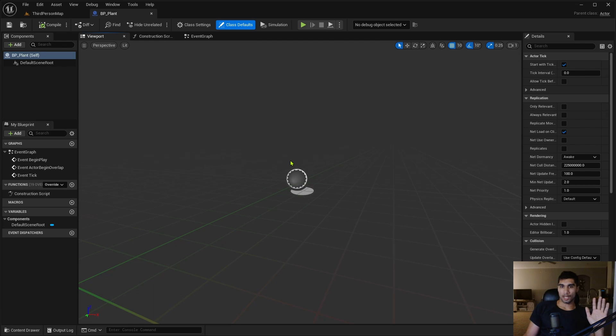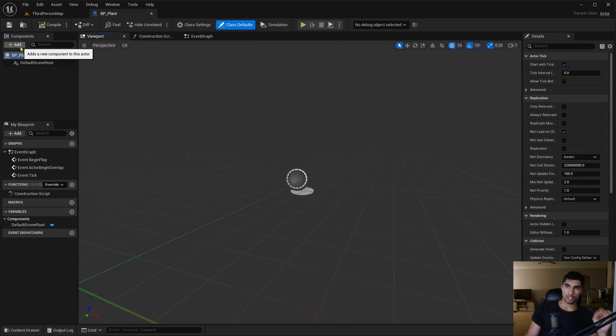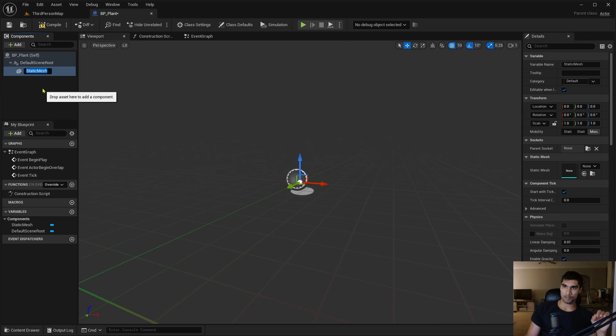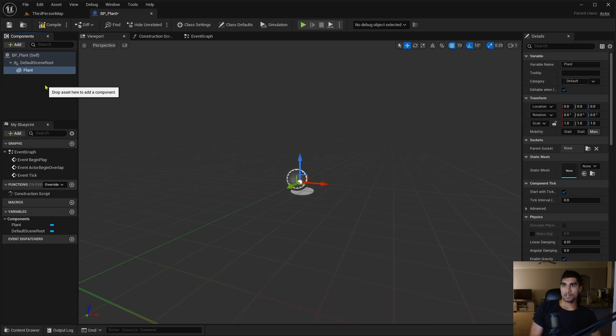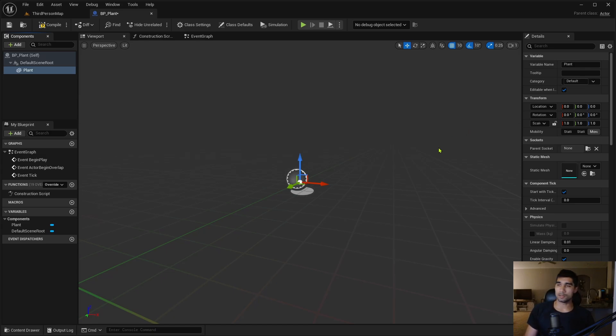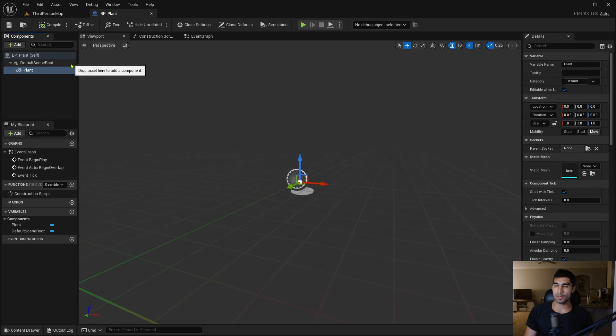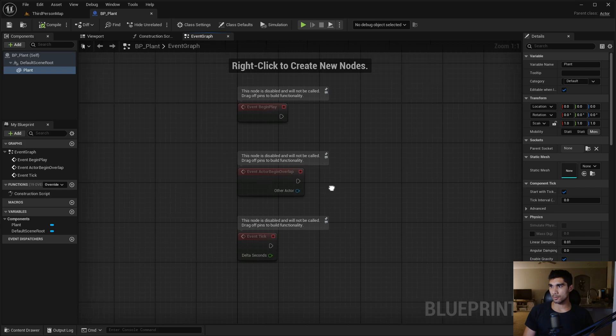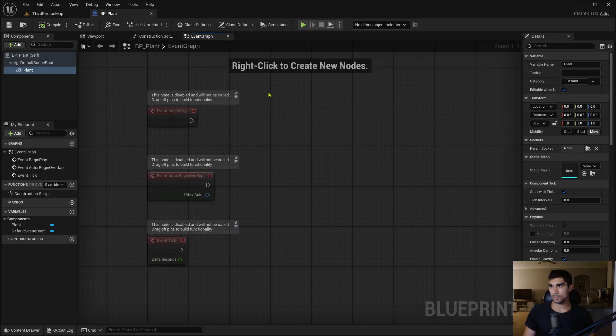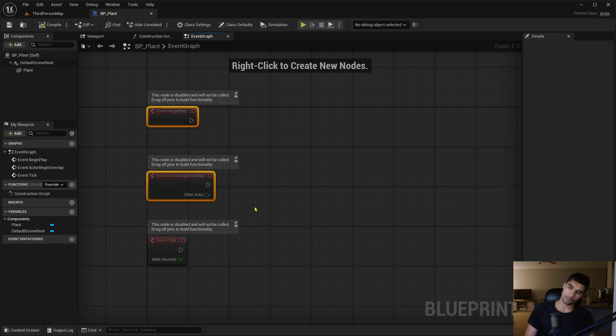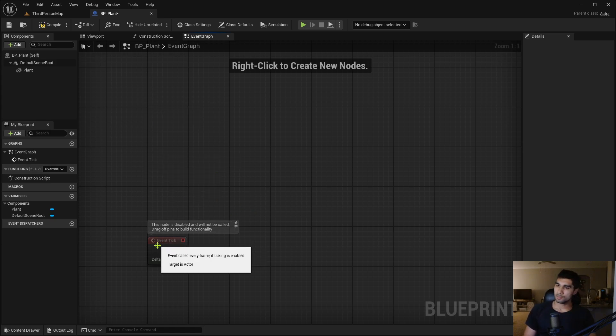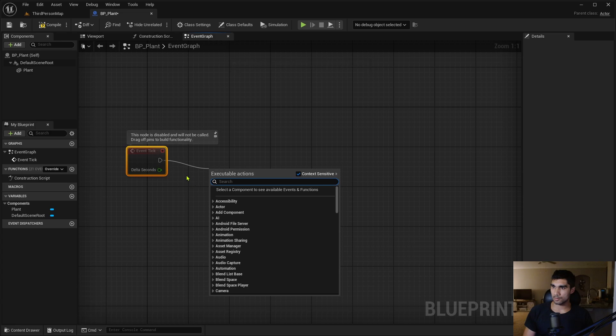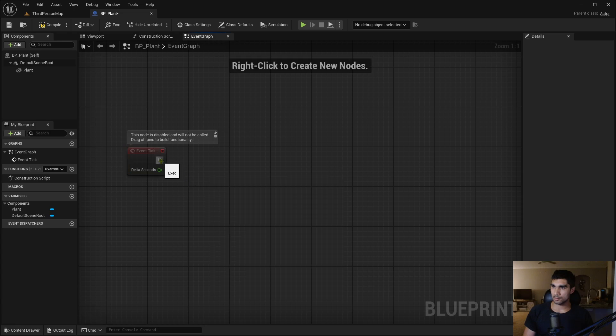So we already have the static mesh except it's going to change. Let me create a static mesh here and I'm just gonna call it plant, and I'm just not gonna put anything in this spot because this is going to change depending on what stage it's in. I'm gonna go into event graph here and I'm gonna delete this stuff because I think I'm just gonna need this event tick.